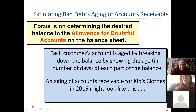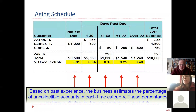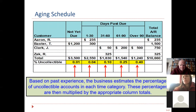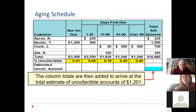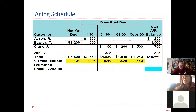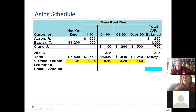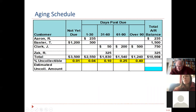Each customer's account is aged by breaking down the balance in 30-day buckets. Here's a simple look at an aging: Aaron owes us $225, Baxter $500. We have $10,660 of accounts receivable total. That $10,660 is the balance in accounts receivable at the end of the month.